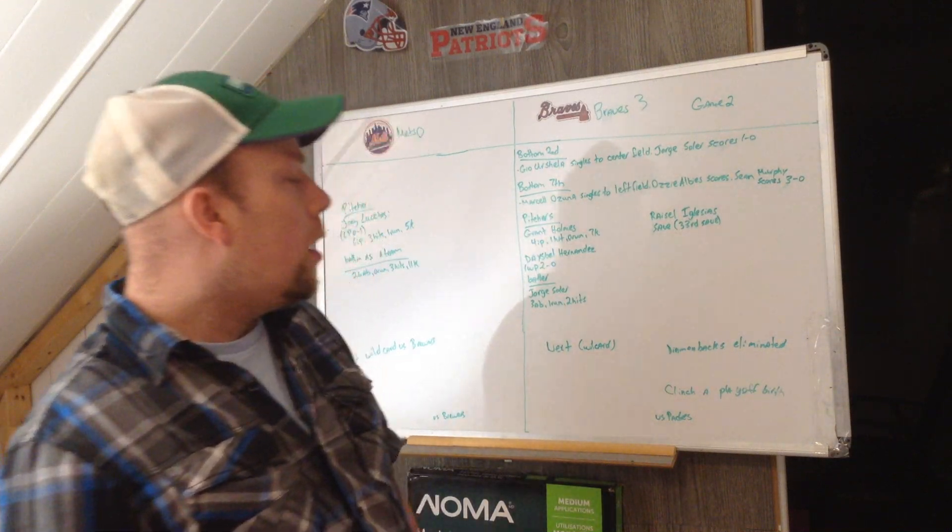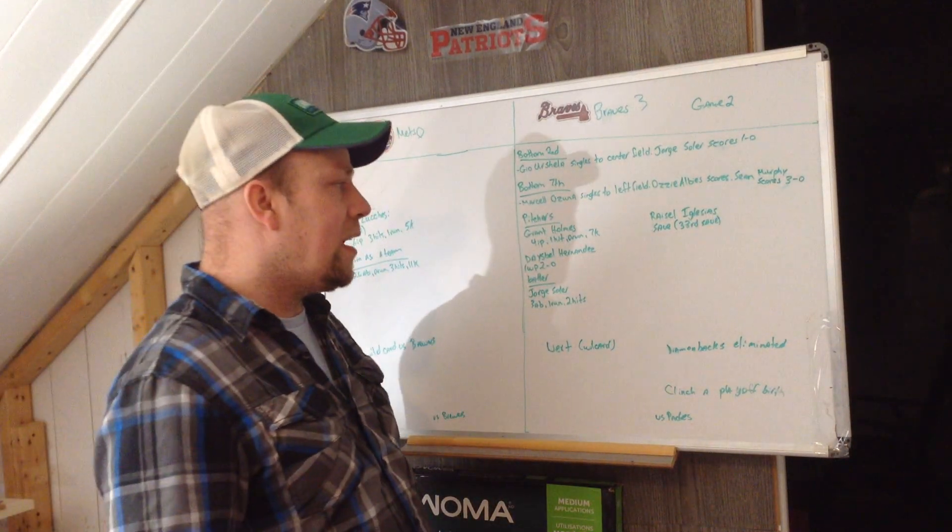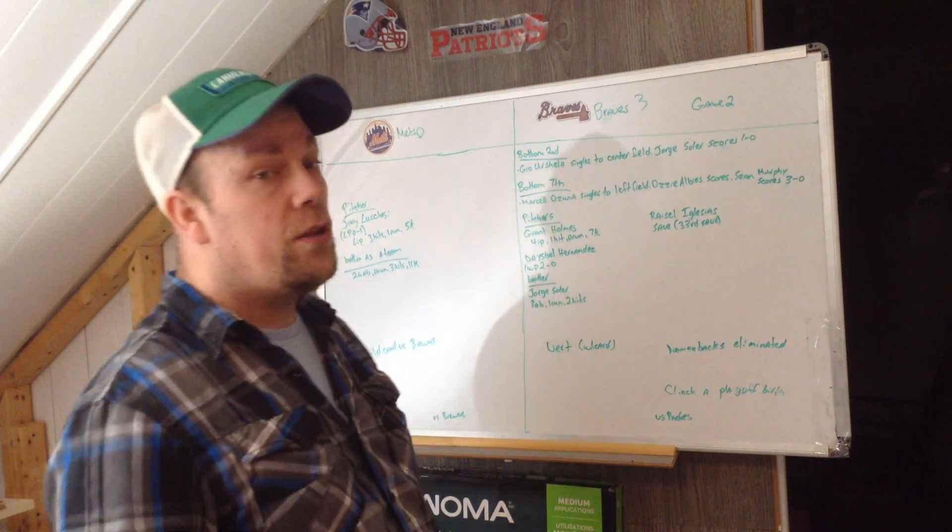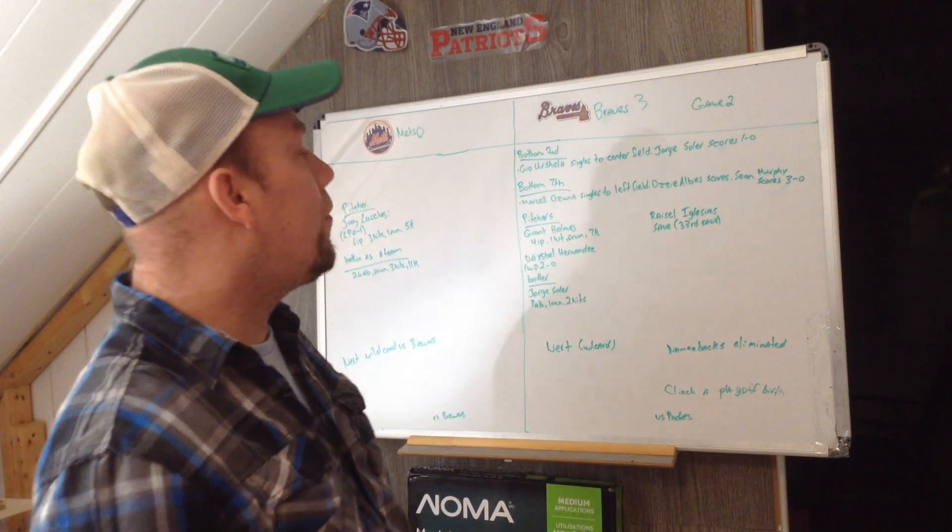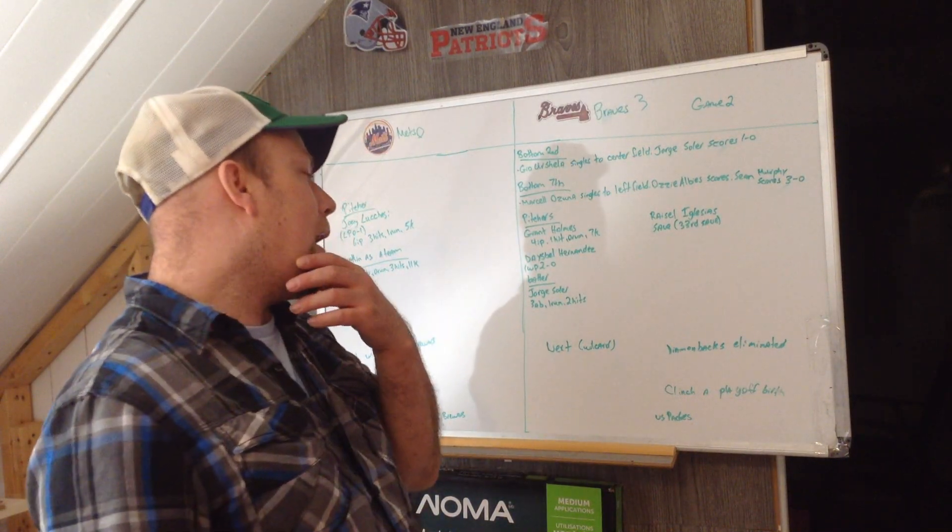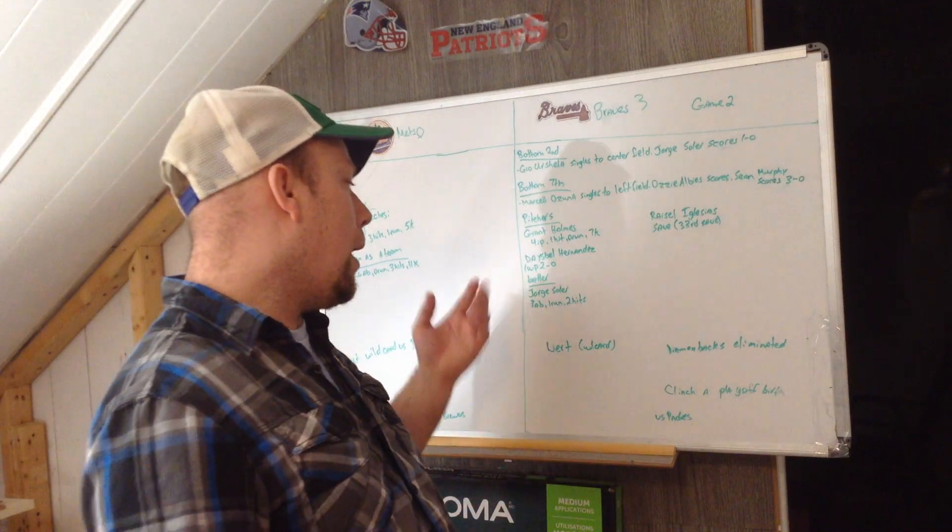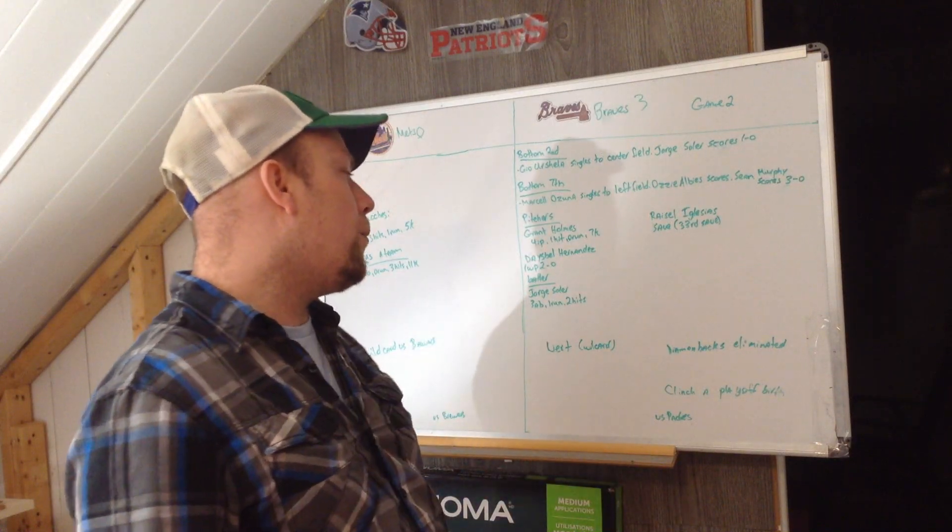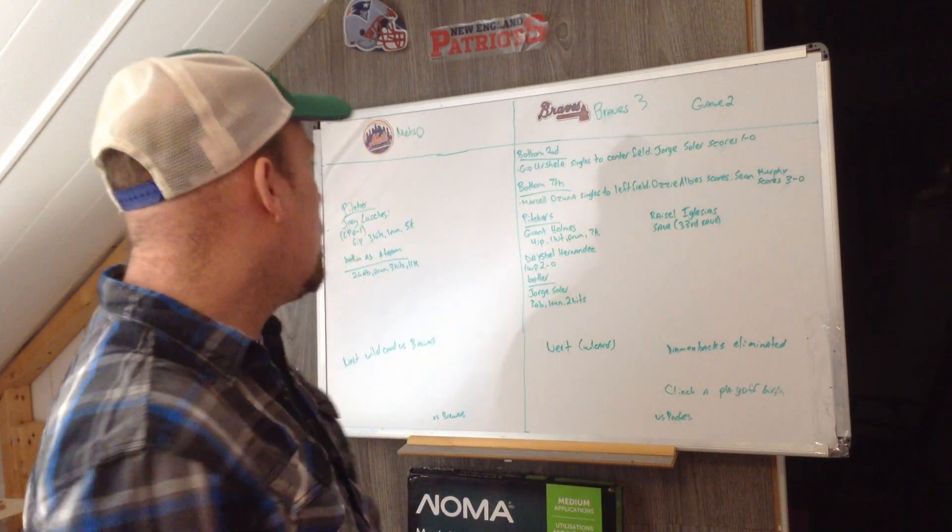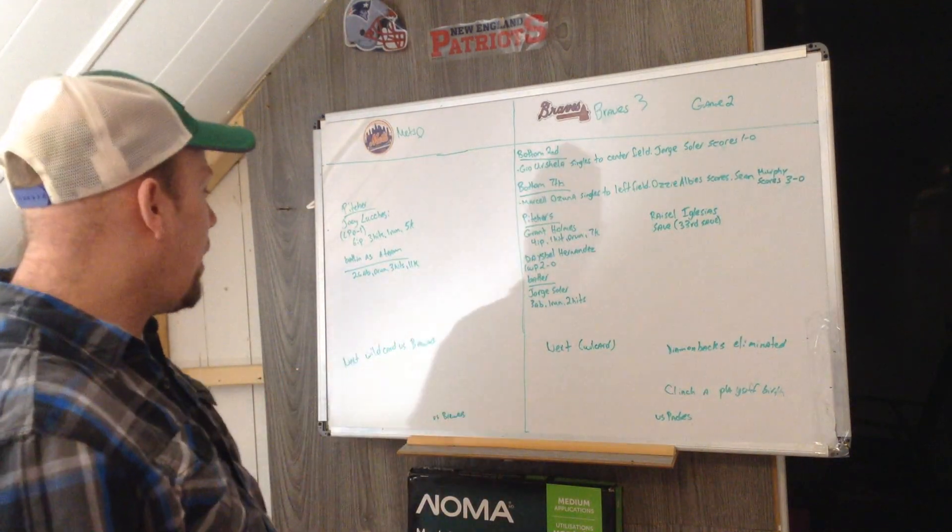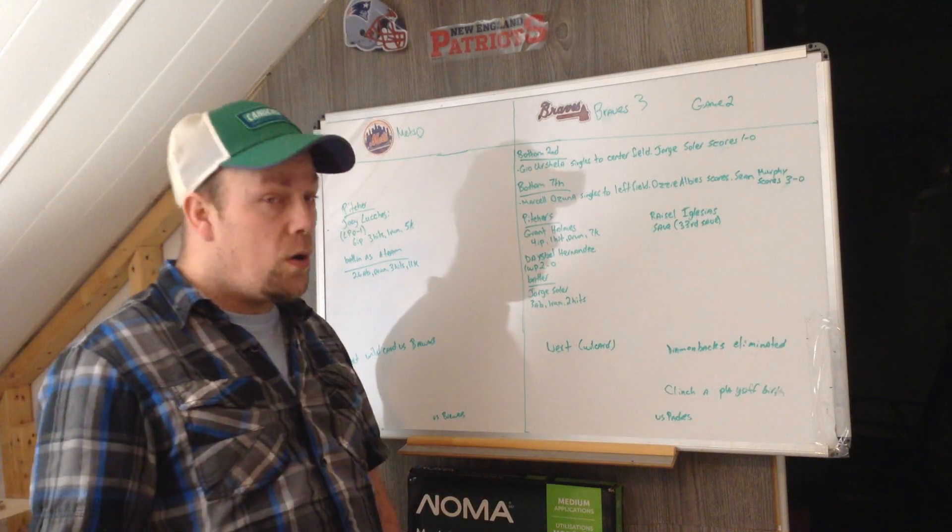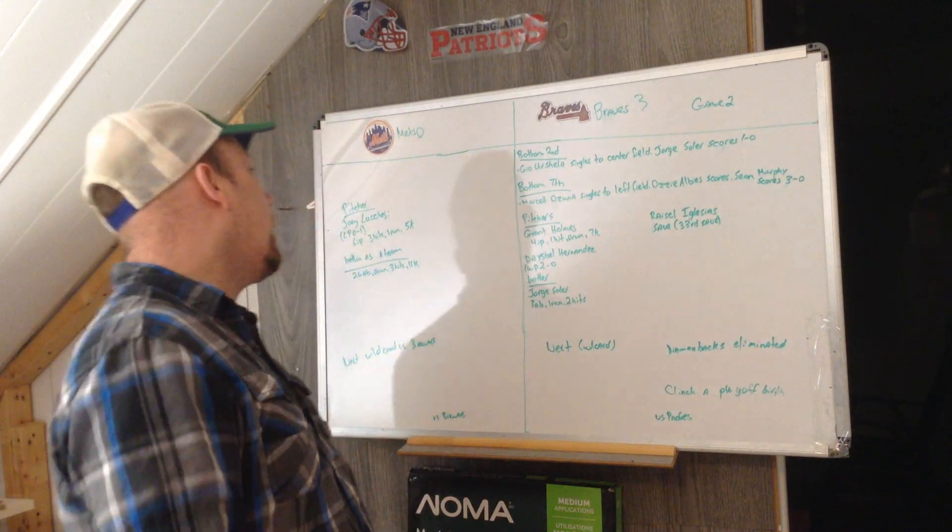And then Jorge Soler, three at-bats, one run, two hits. For the Mets, they get ready for the wildcard versus the Brewers tomorrow. I'm gonna be doing a preview tomorrow morning.